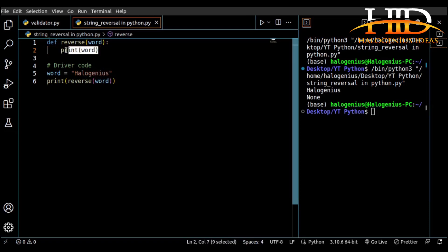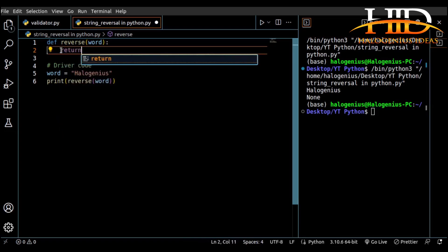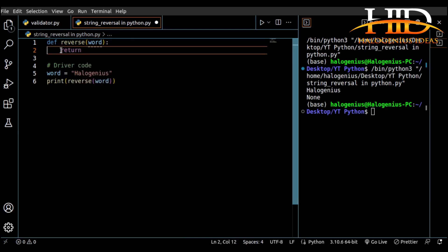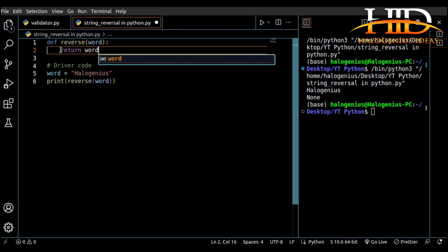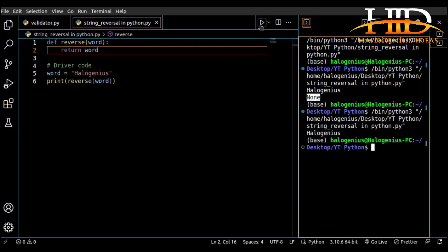You can see I'm having 'hello genius' and I'm having 'None'. I'm not returning anything, so I have to return. That's why I'm having this 'None' over here — there's nothing to print. If I run this now you see I'm having 'hello genius', so it's working fine.